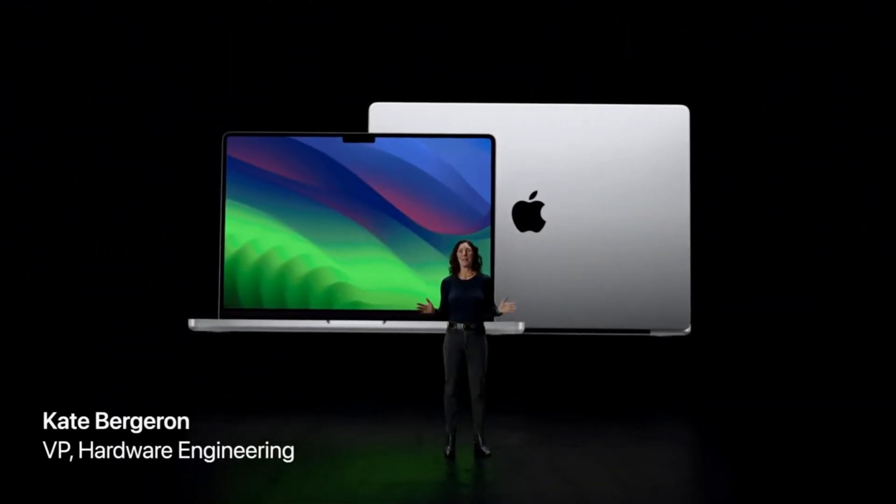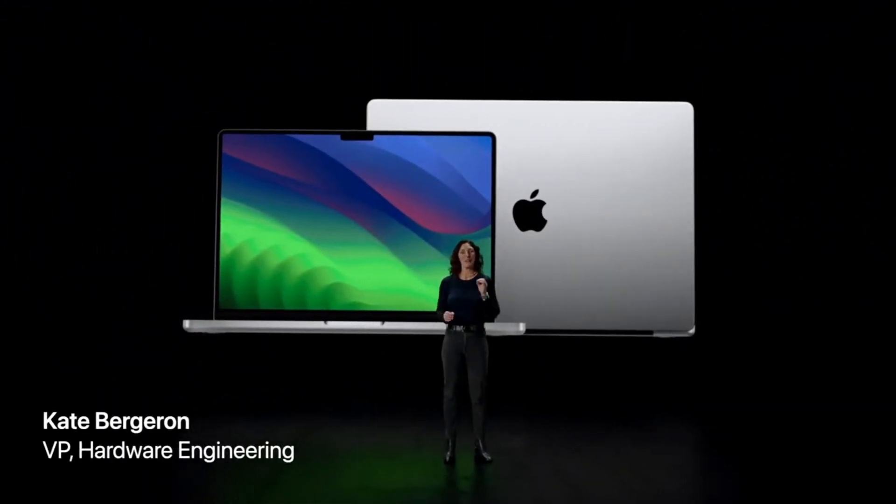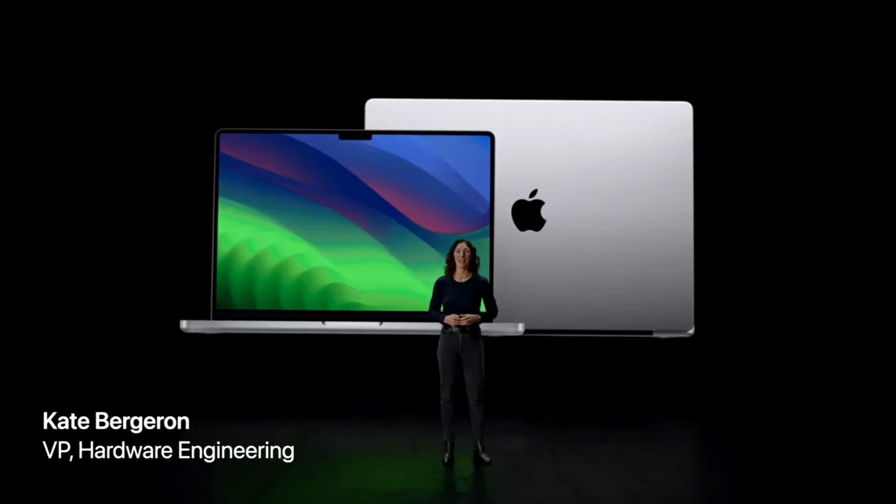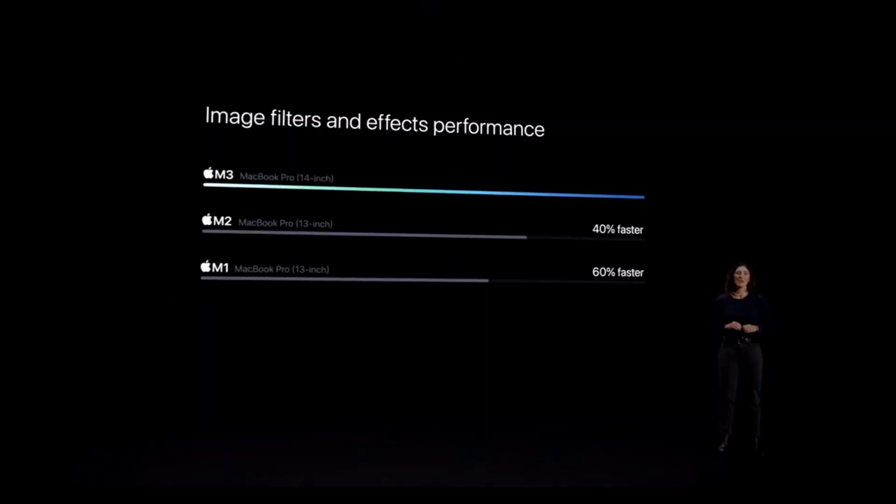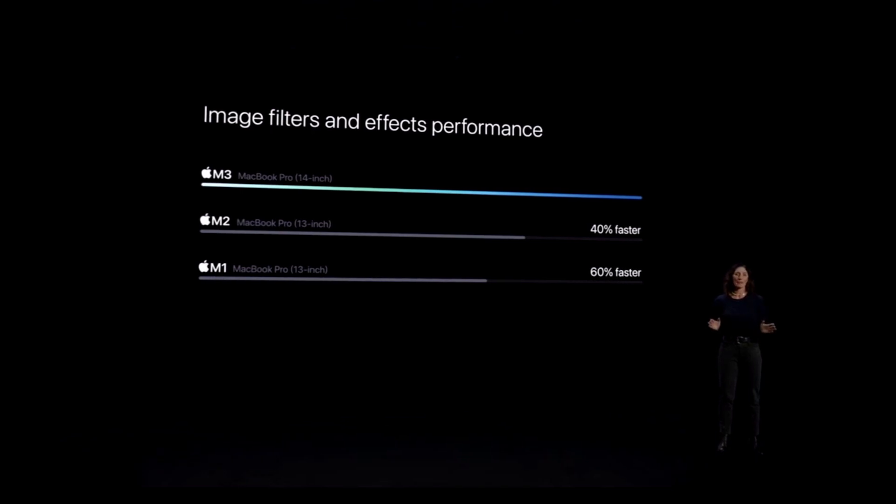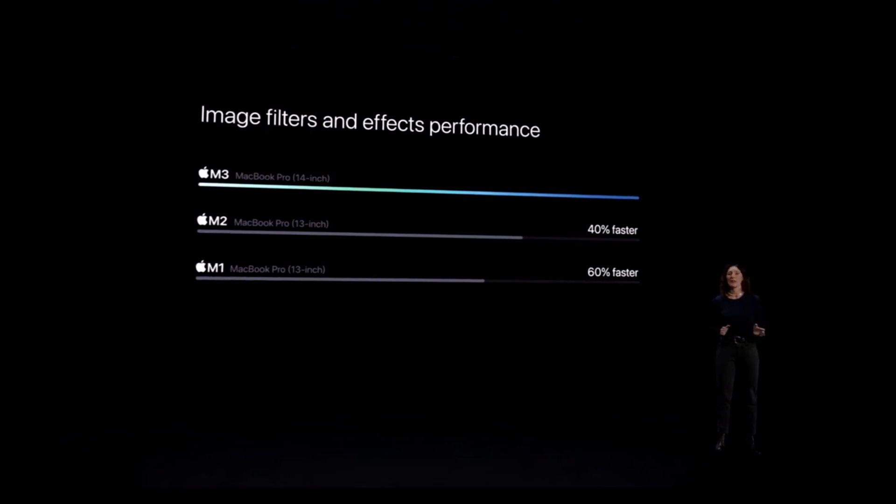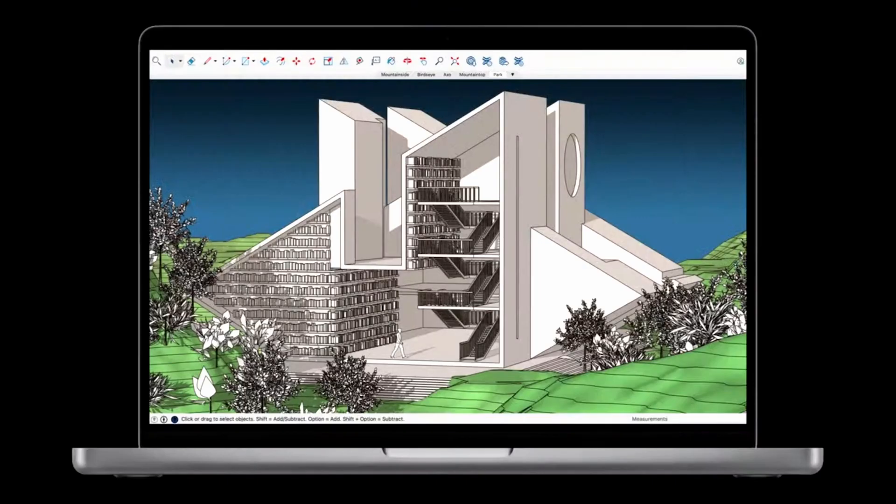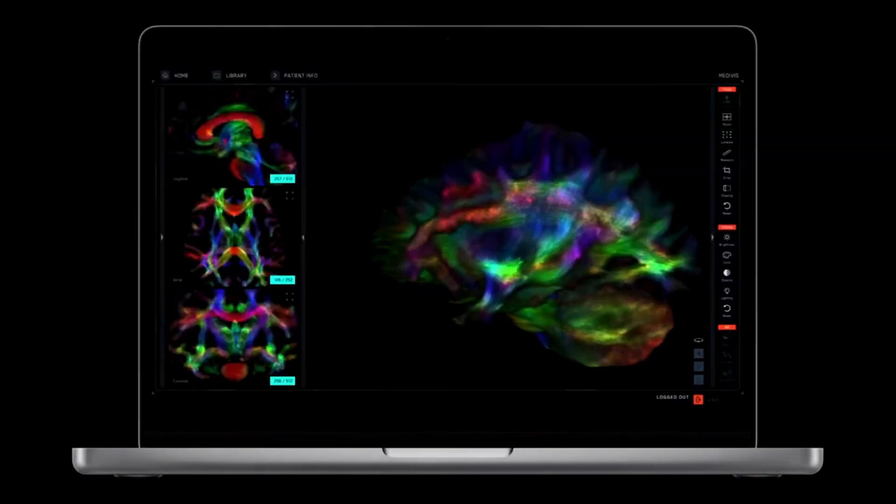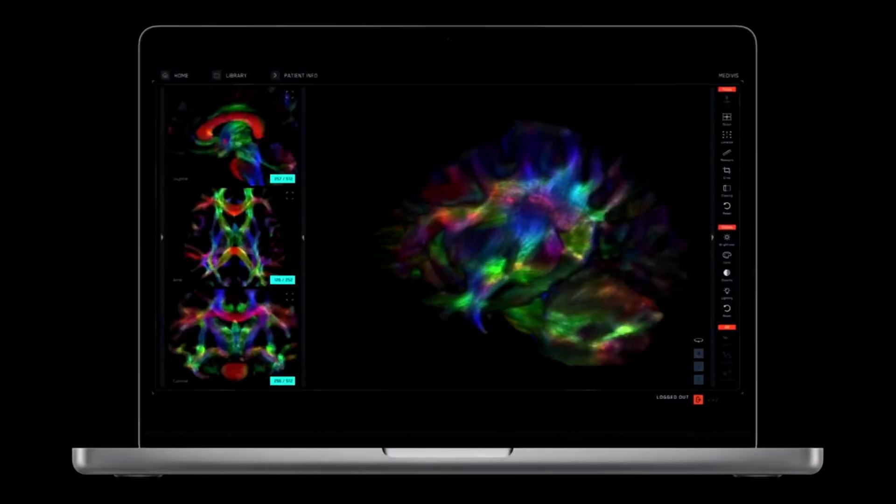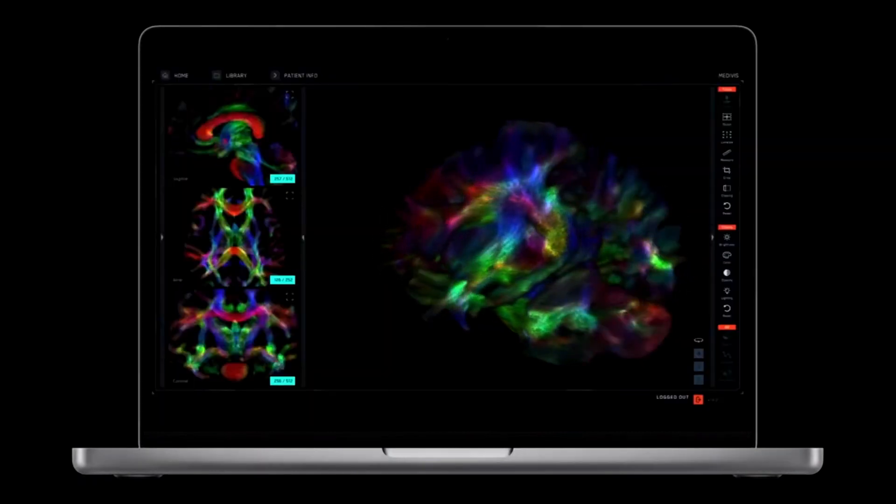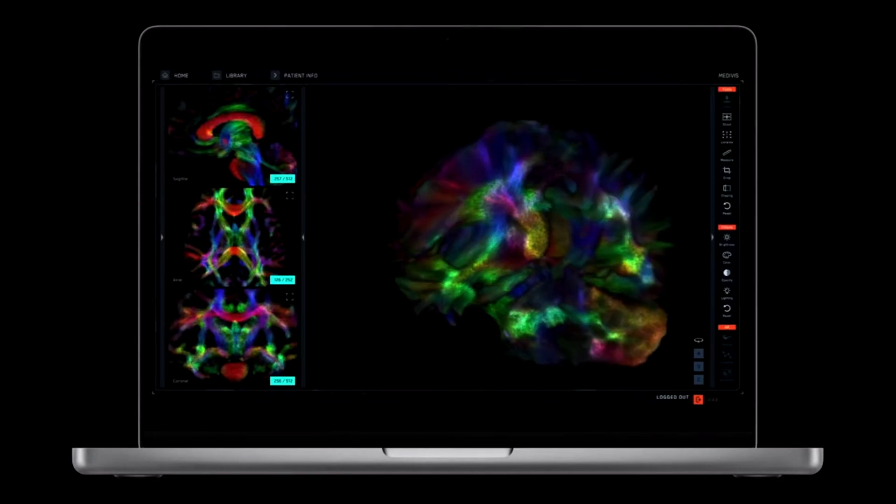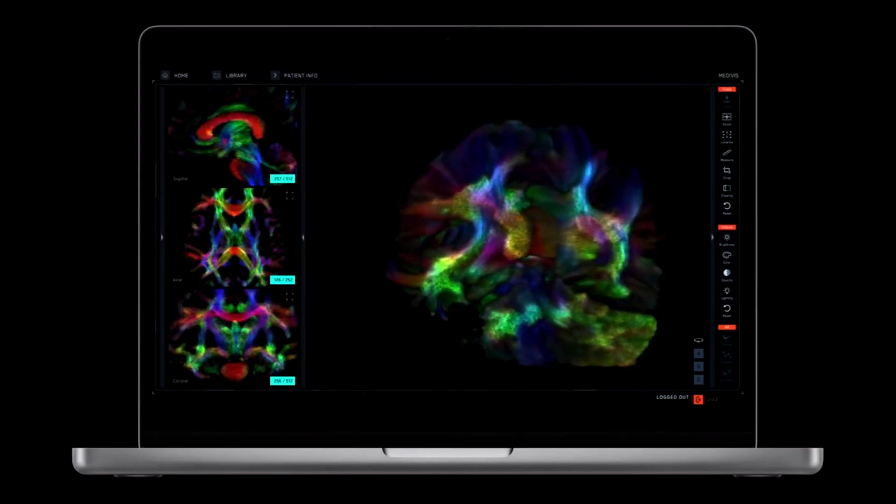The new MacBook Pro is scary fast. Let's begin with the 14-inch MacBook Pro. It's great for working with demanding content across a variety of workflows, such as making intricate 3D models in SketchUp or viewing and interacting with large medical images in surgical AR.